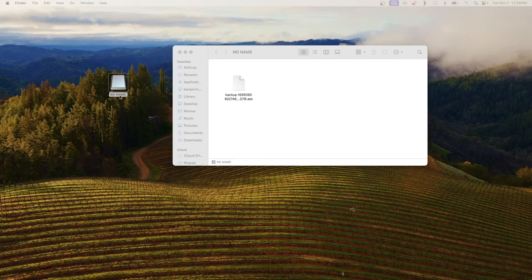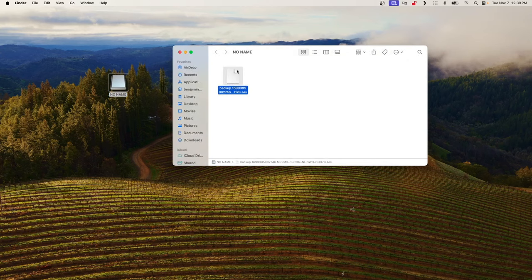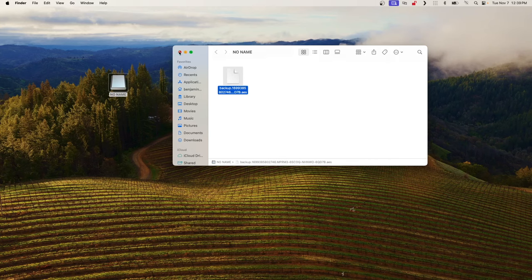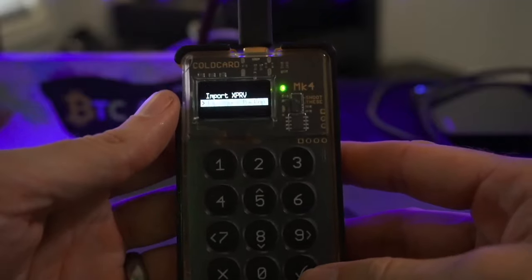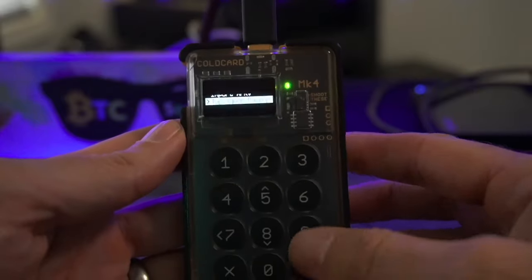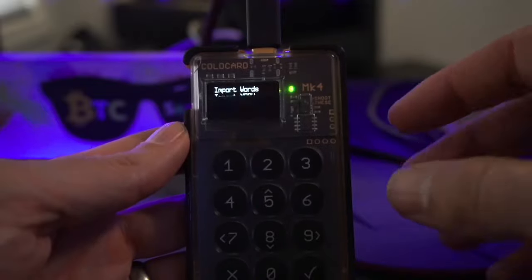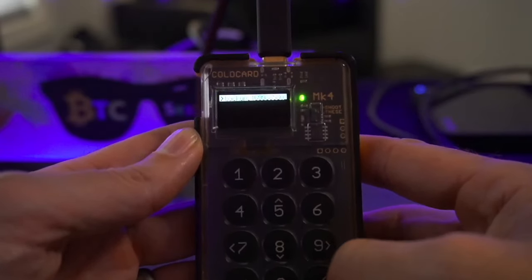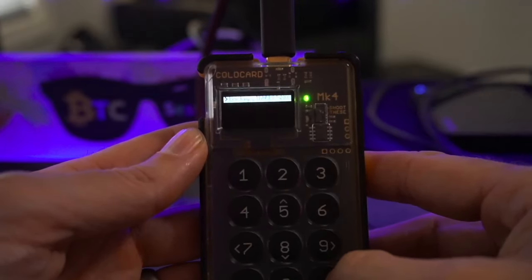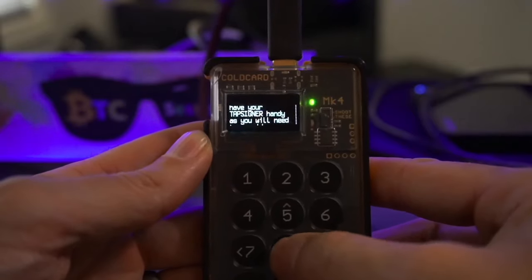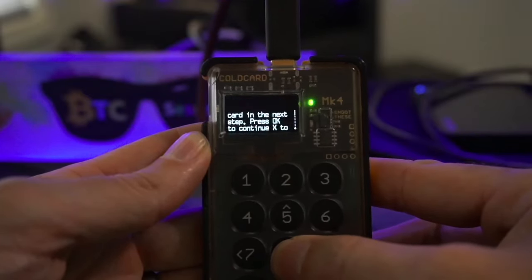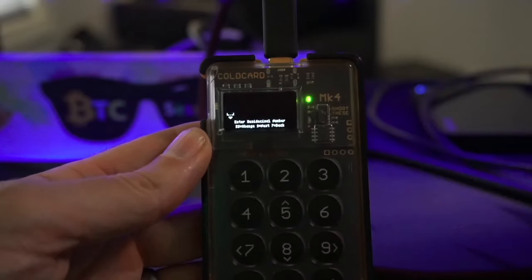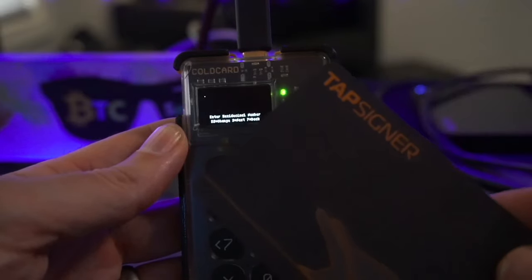On my computer, I've plugged in my SD card, downloaded the file I emailed to myself, and placed it on the SD card. Now I insert that SD card into the Cold Card. Back on the Cold Card, I choose 'Tap Signer Backup' from the temporary seed menu. It detects the encrypted backup file — I hit check mark, confirm the file selection, and it says: 'Make sure you have your Tap Signer handy as you'll need the backup password from the back of the card in the next step.'